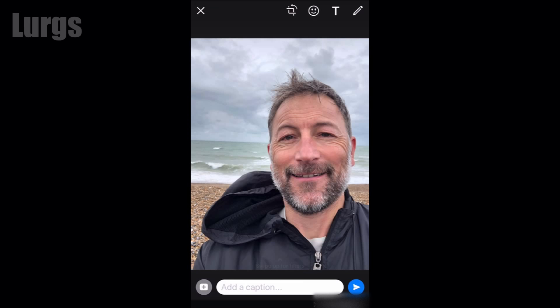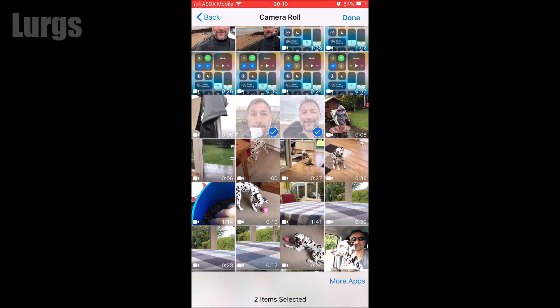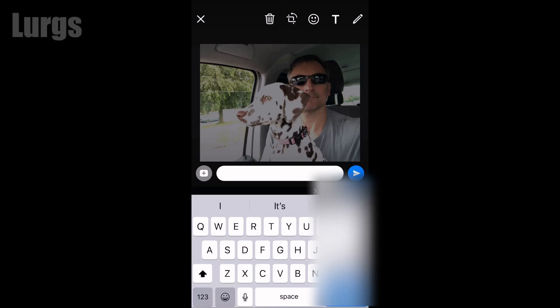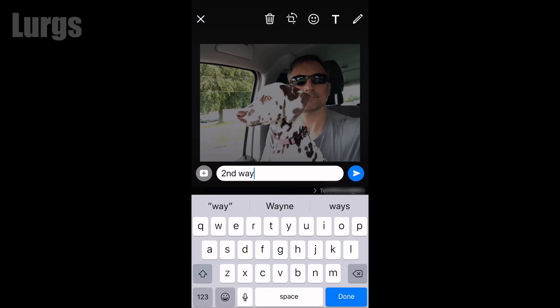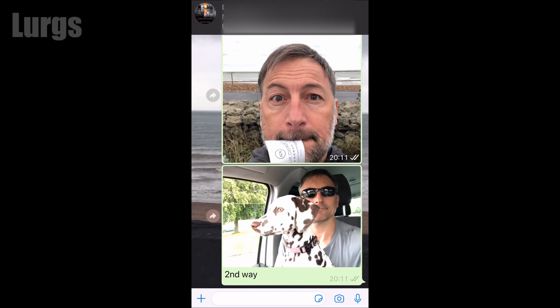Press the plus icon again — this then allows you to select multiple photos and video clips as we did earlier. When you're happy with that, click Done at the top. You can type in a caption or leave it blank, then click the arrow to send it — and off it goes, absolutely fabulous, nice and easy.